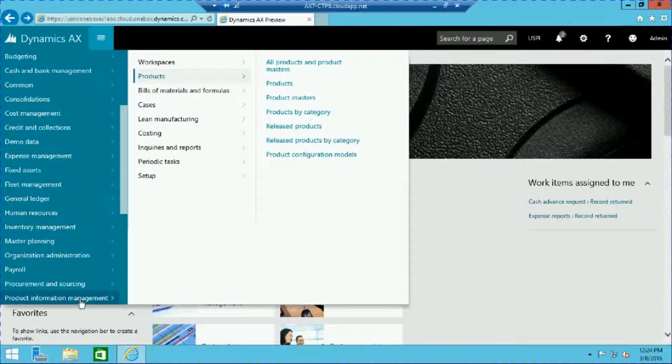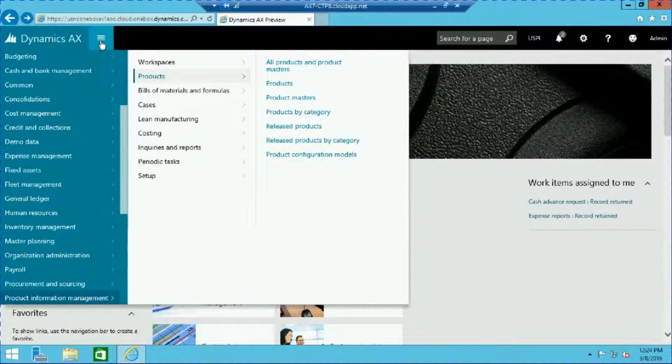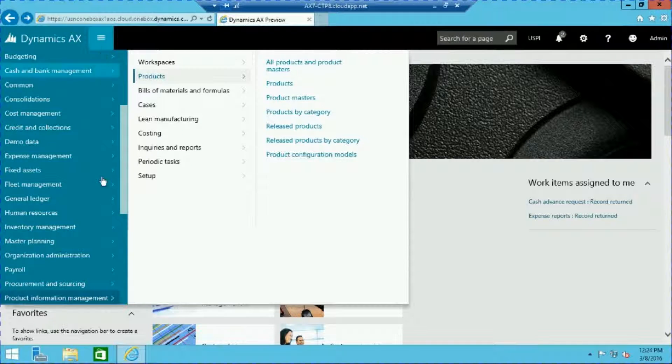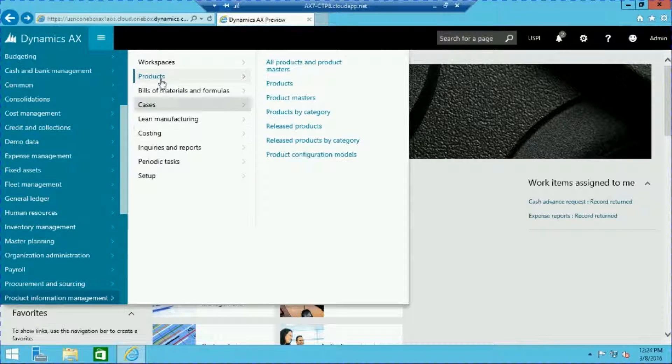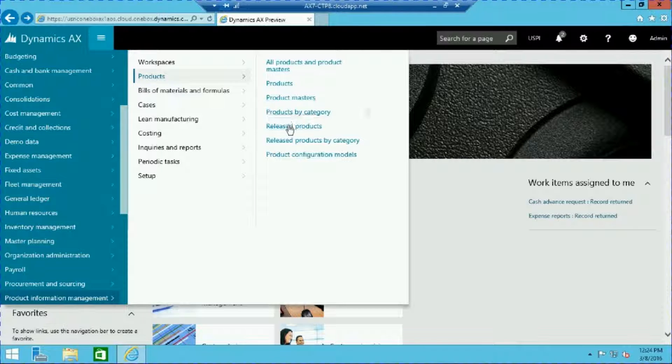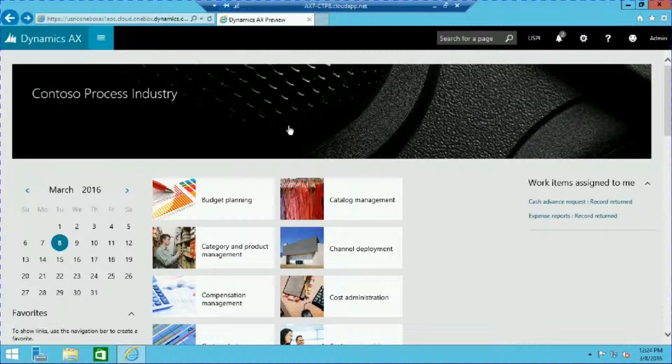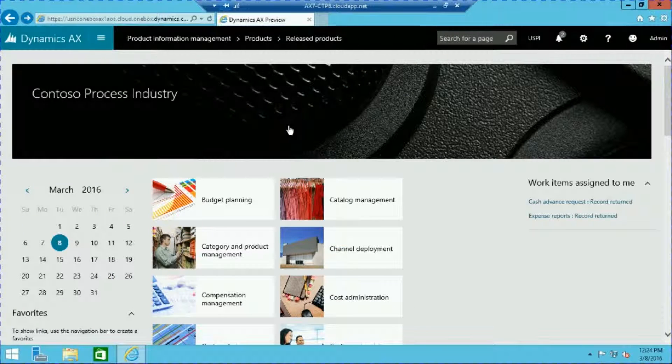Let's get started by creating a route for a finished product. Let's head over to the release product list by clicking on the main menu, product information management, products, and released products.